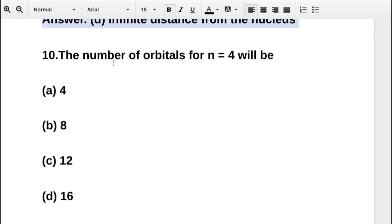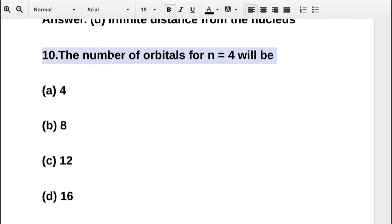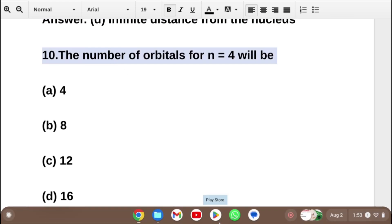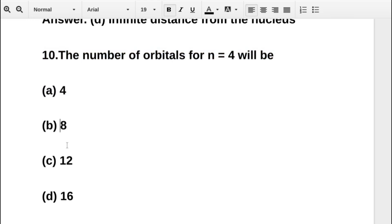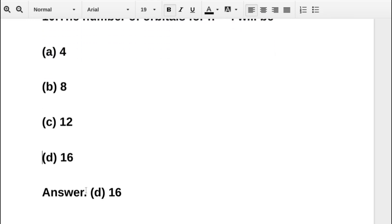The next question asks: the number of orbitals for n equal to 4 will be — option A is 4, option B is 8, option C is 12, option D is 16. The correct answer is option D: 16.